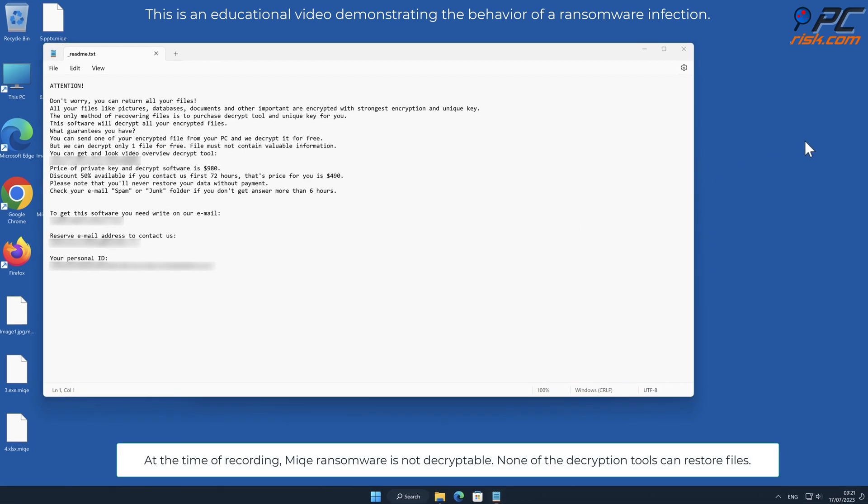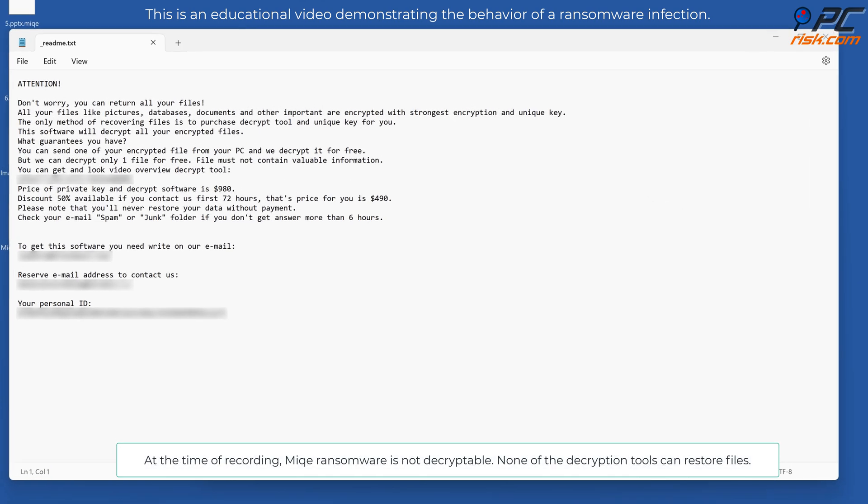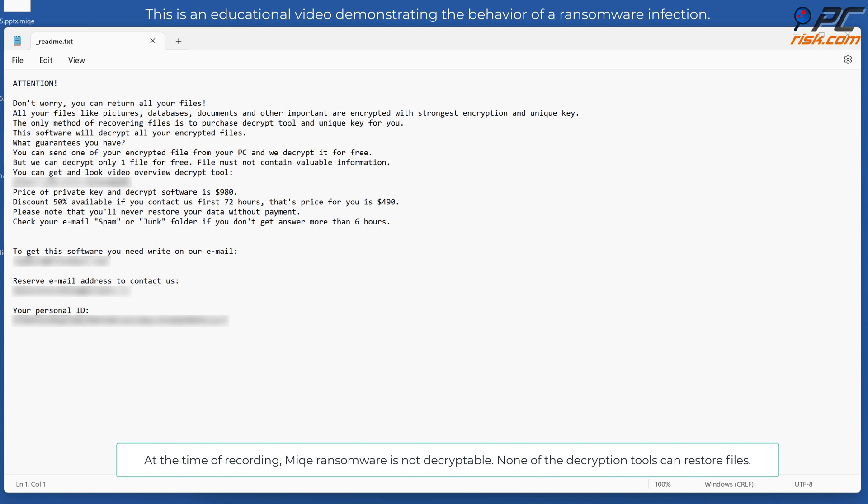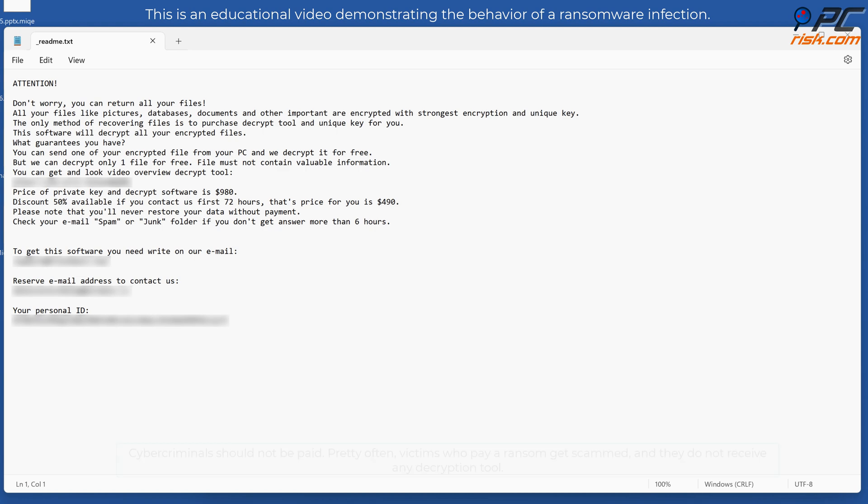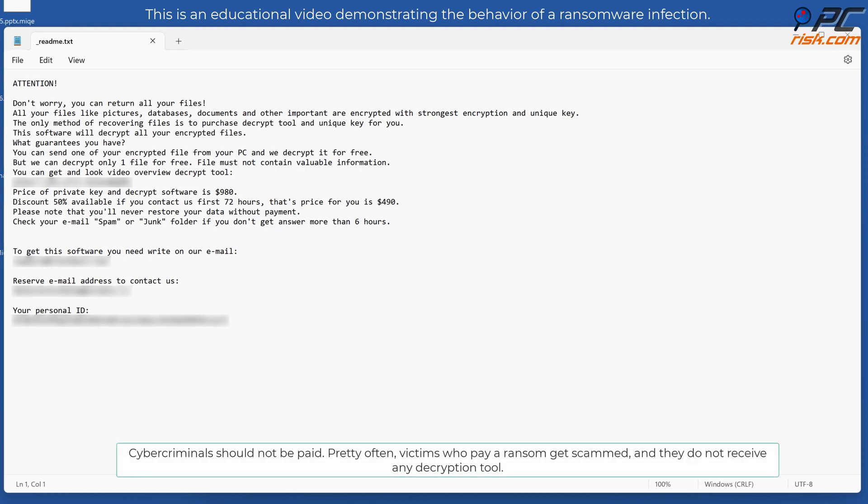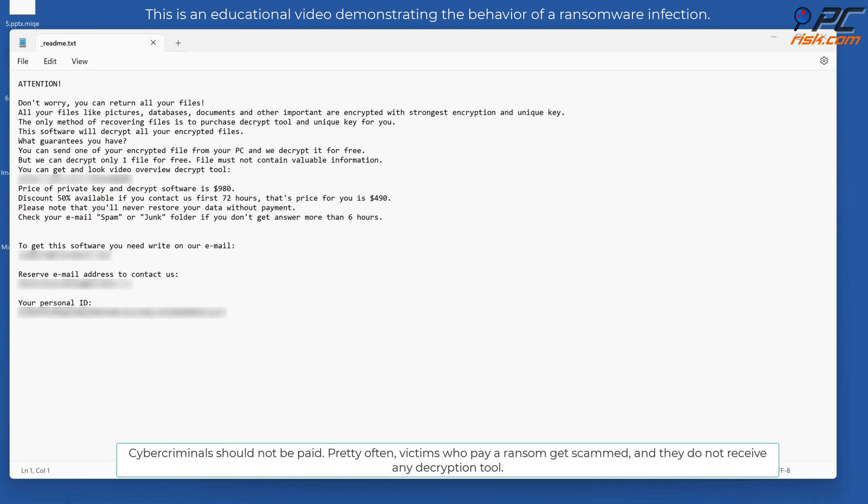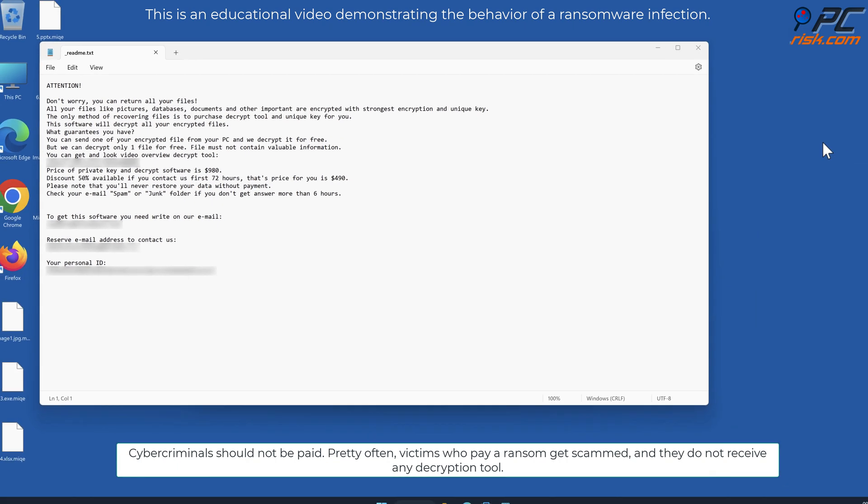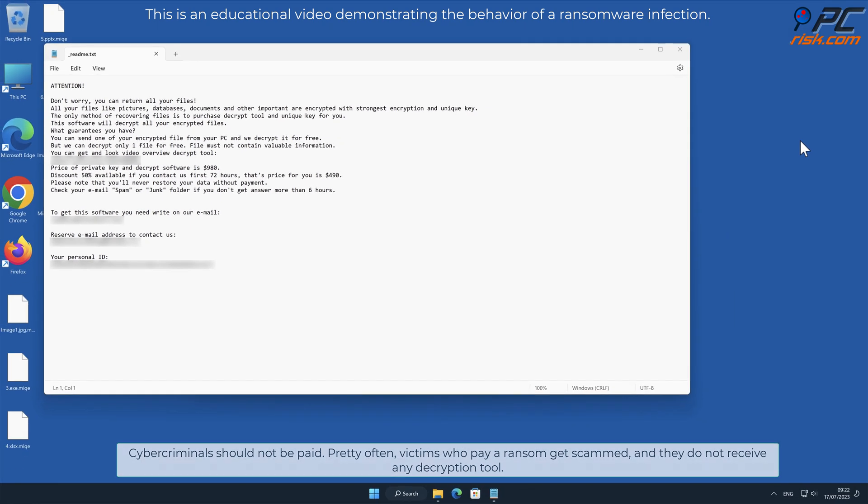At the time of recording, MIQE ransomware is not decryptable. None of the decryption tools can restore files. Cybercriminals should not be paid. Pretty often victims who pay a ransom get scammed and do not receive any decryption tool.